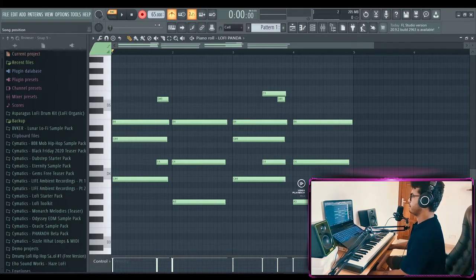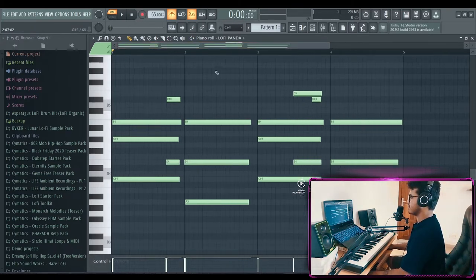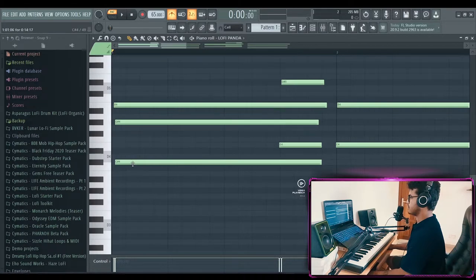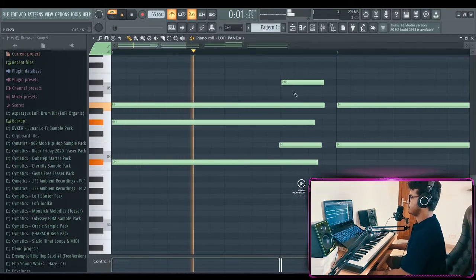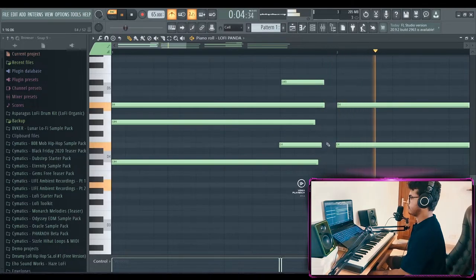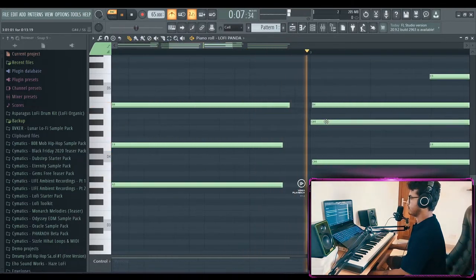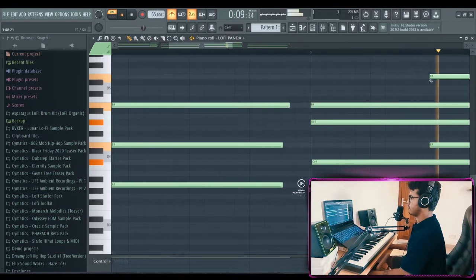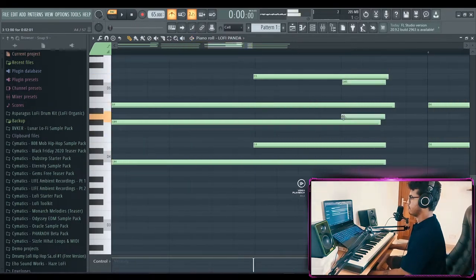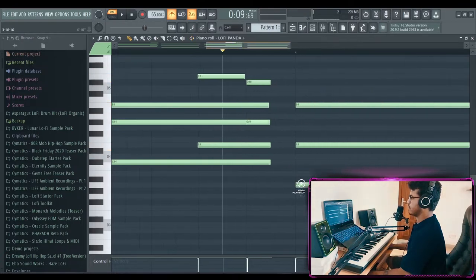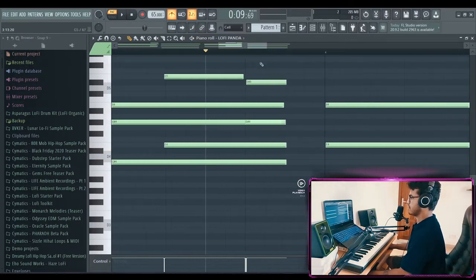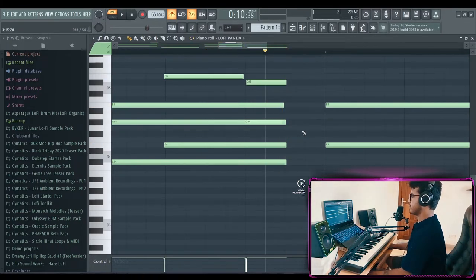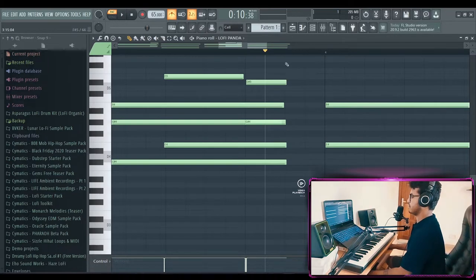Nice. I don't always get it in the first take, but I guess this turned out well. Let's quantize it a little. So as you can hear, this piano has a sustain of its own, so it doesn't get cut off. Like most of the other pianos do, so I don't have to worry about extending it to the end.